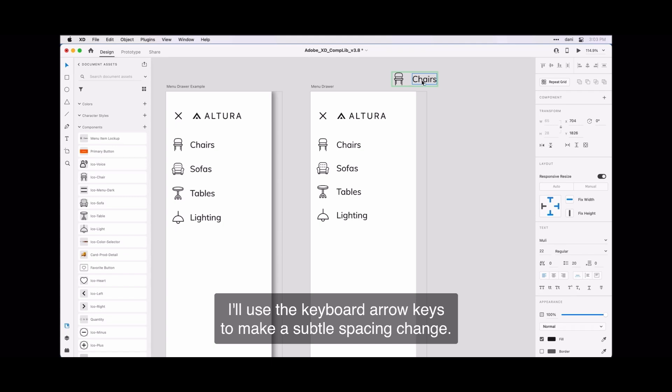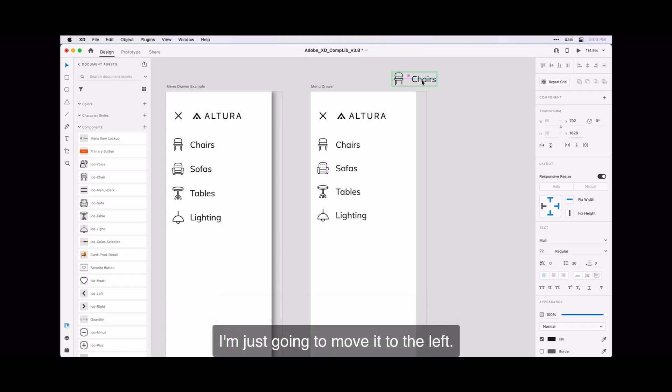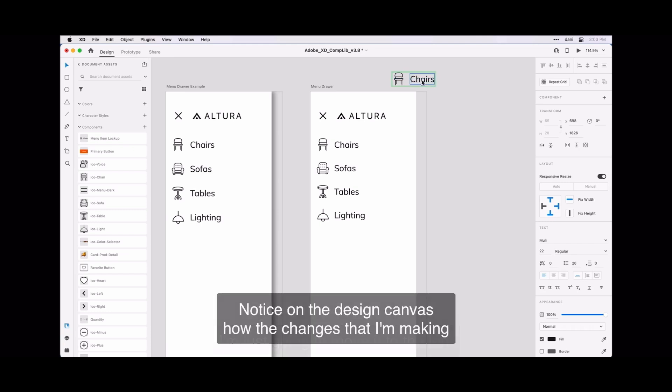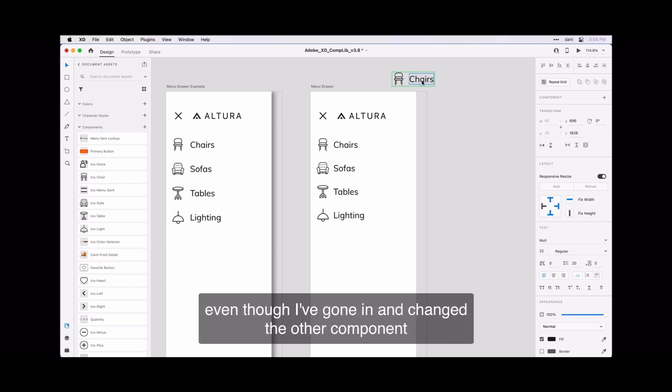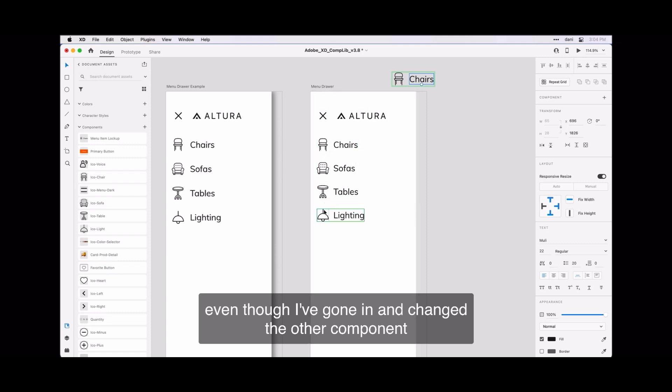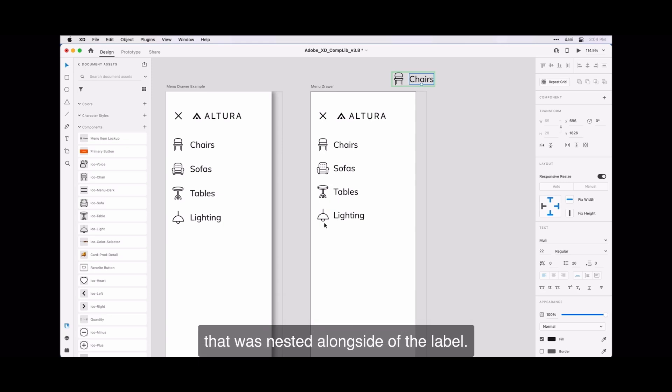Notice on the left on the design canvas how the changes I am making to the left and right here are propagating to all instances of that component, even though I've gone in and changed the other component that was nested alongside of the label.